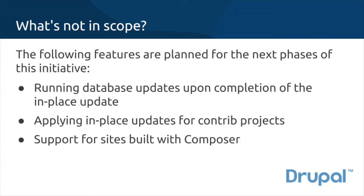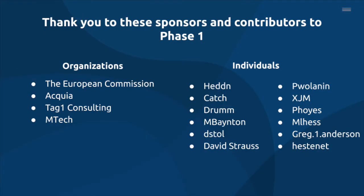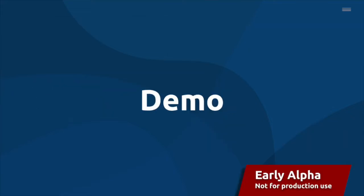Those features are on the roadmap for Phase 2. We want to thank all of the organizations and individuals who've contributed to Phase 1 of this initiative. Let's look at a demo.